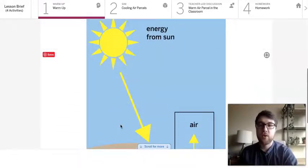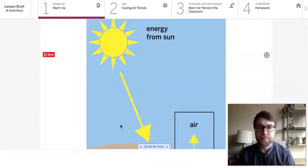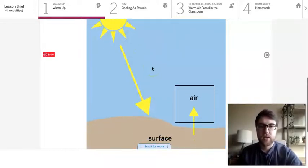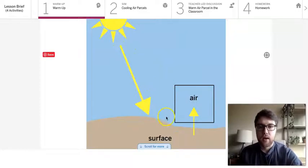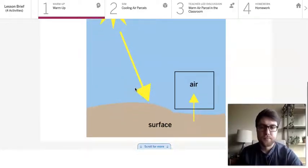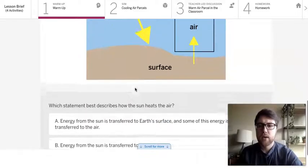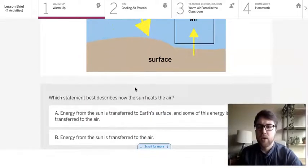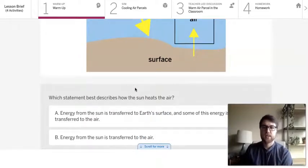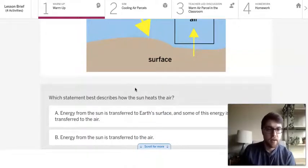So for our warm-up we've got this picture that shows energy from the Sun, it shows the air, the surface, and it shows these energy transfer arrows. And our question is which statement best describes how the Sun heats the air?